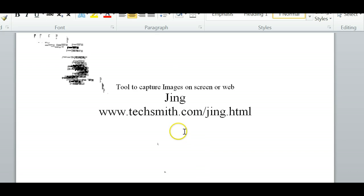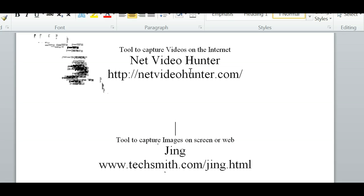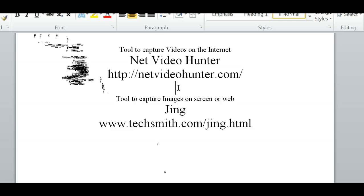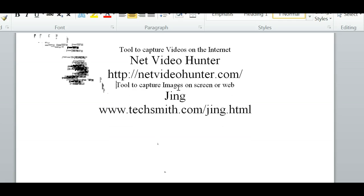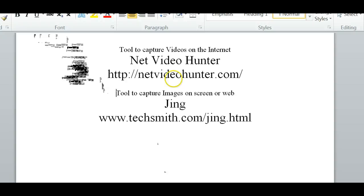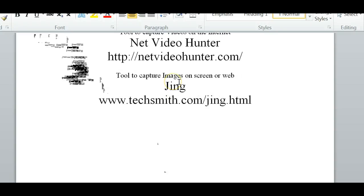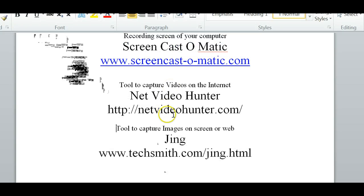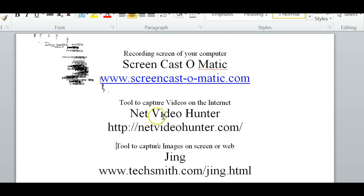I'll have this in the description below as well as on the blog post. So what I've done is, if you've been watching these, I've given you a video hunter to get pictures and screencast tools — so hopefully that helps.